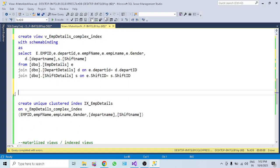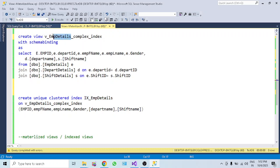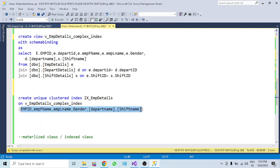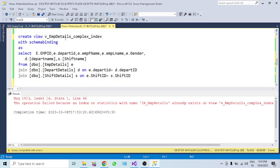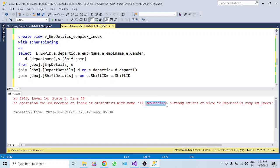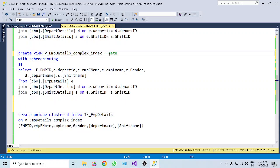Once schema binding is done, you apply a unique clustered index on the view. The syntax is: CREATE UNIQUE CLUSTERED INDEX, give the index a name - I've named it IX_EmployeeDetail - then specify ON the view name, and list the columns included in the clustered index: employee ID, employee name, gender, department name, and shift name. Since I already have this clustered index on the view, it's now a materialized view.